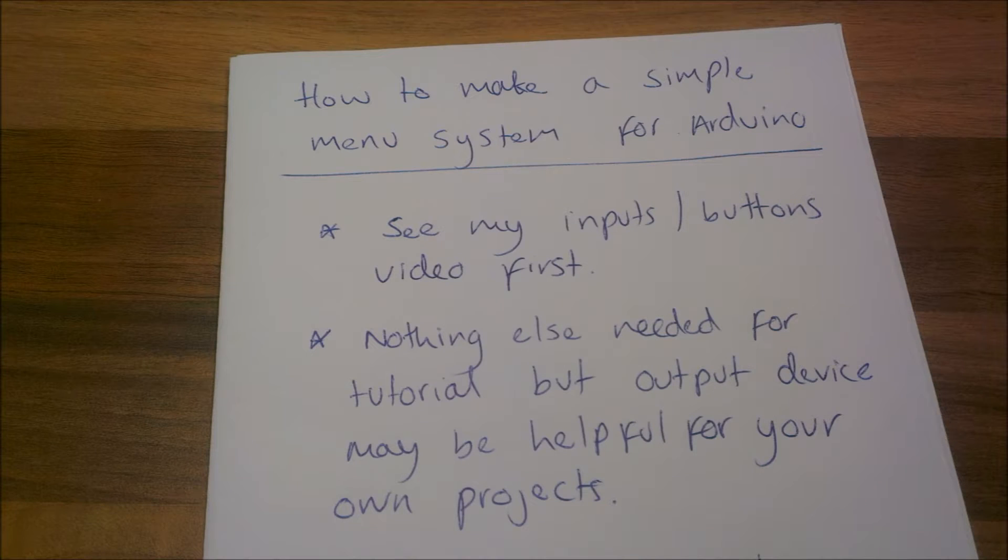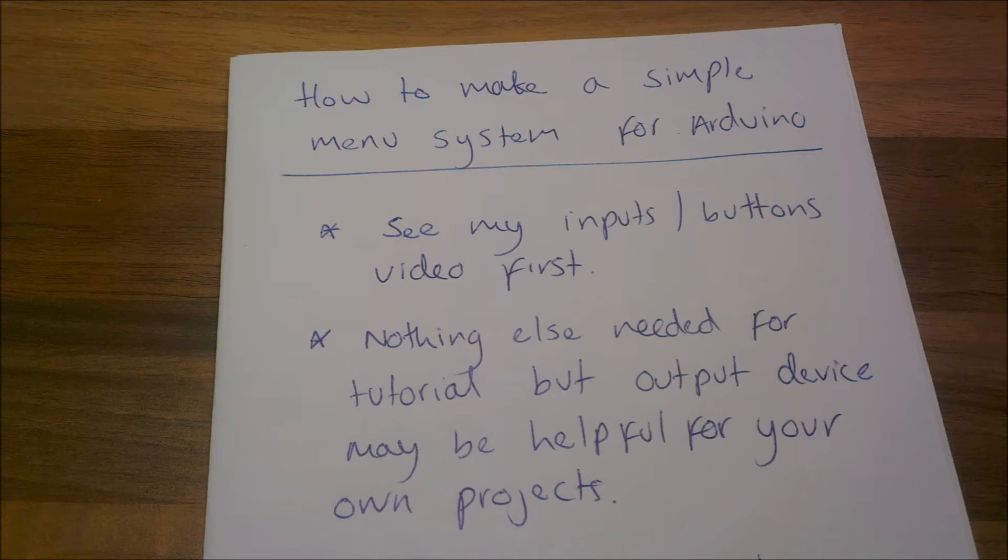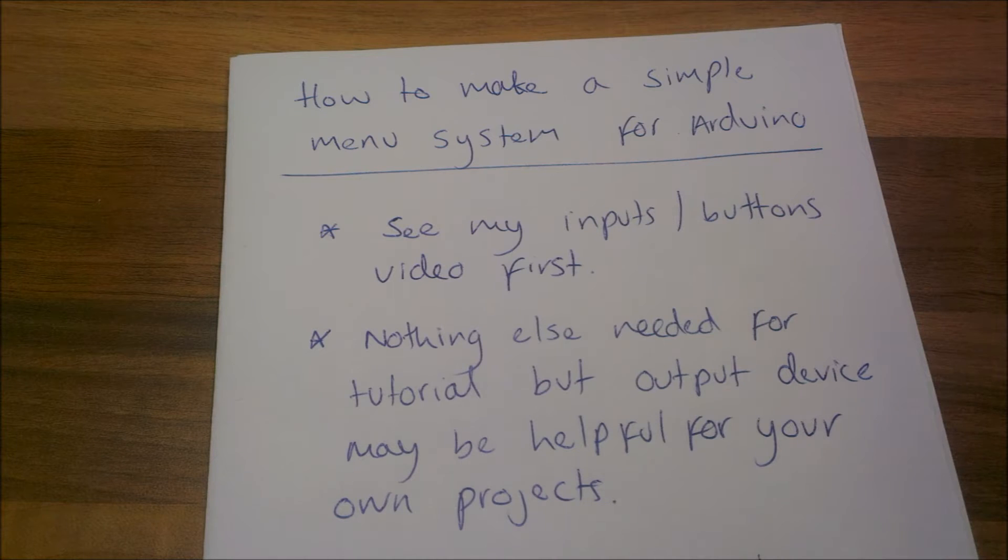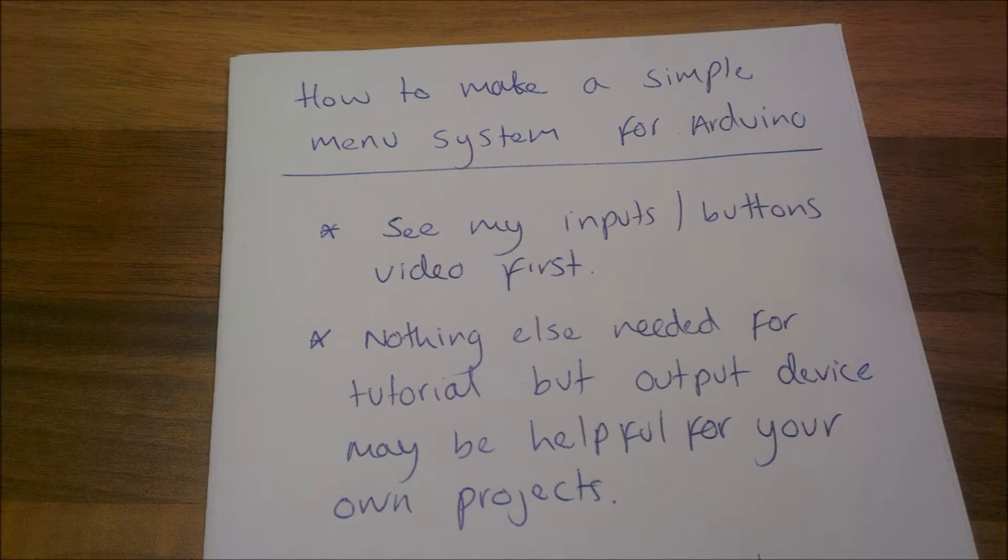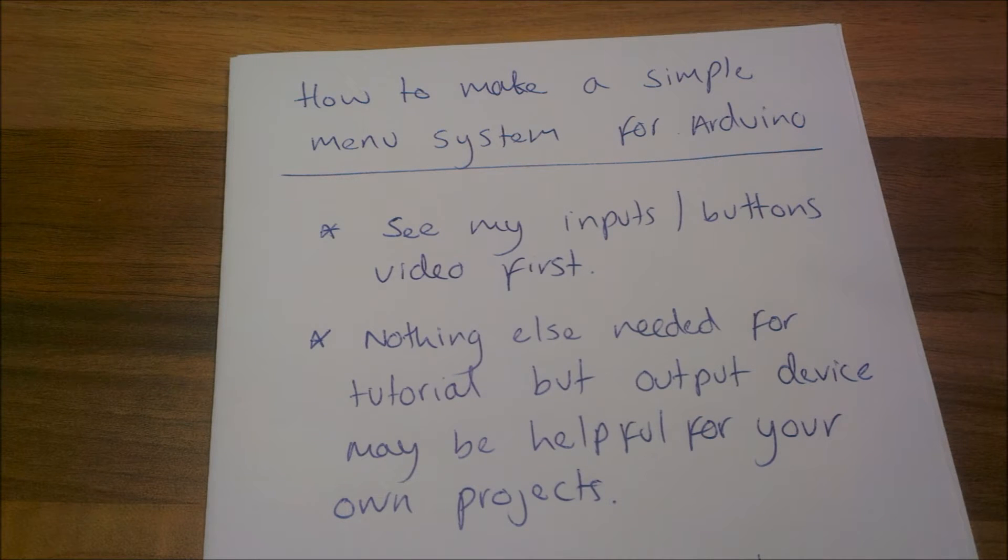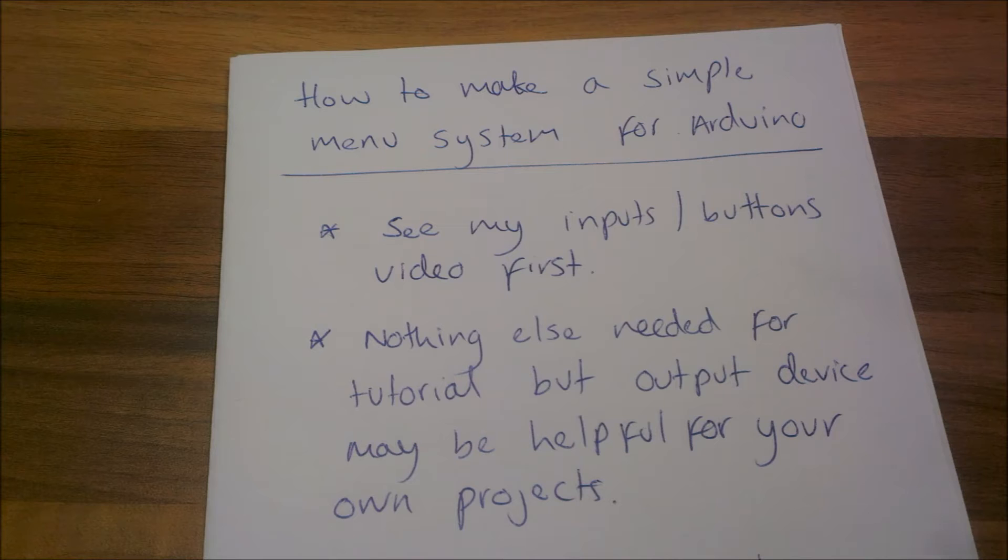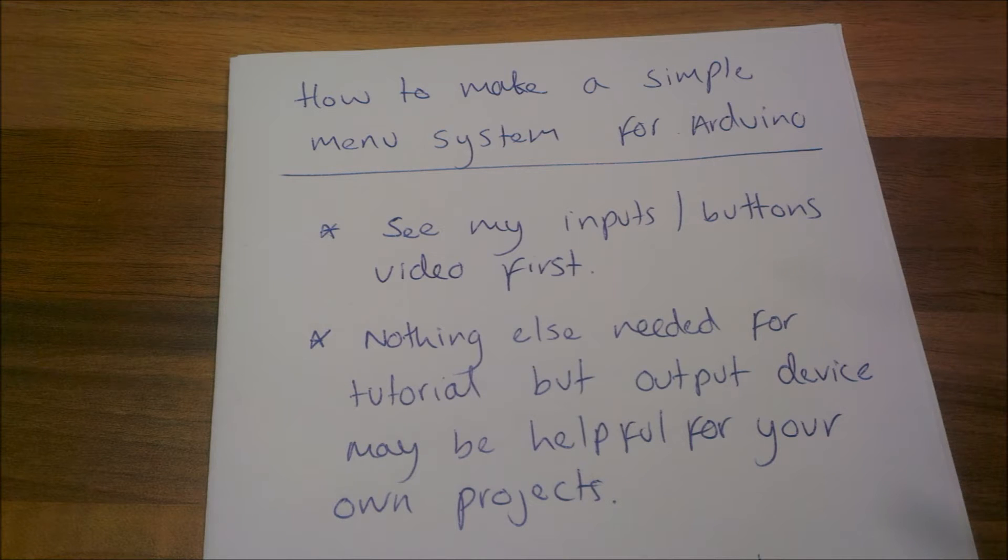Hello everybody and welcome to this video. In this video I'm going to show you how to make a simple menu system for the Arduino. This will be using maybe a monitor or a remote control or something similar, and it will be controlled by inputs and buttons.